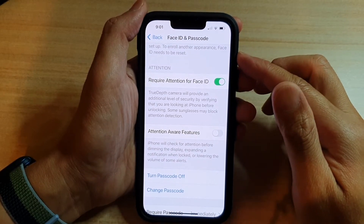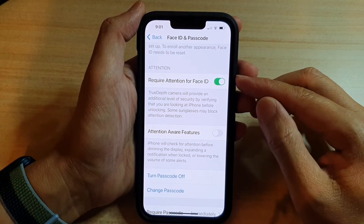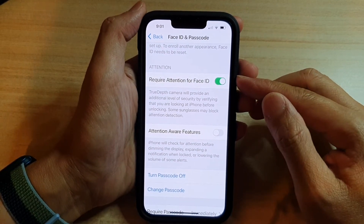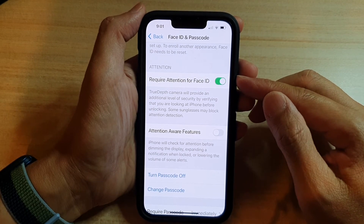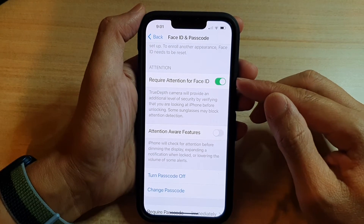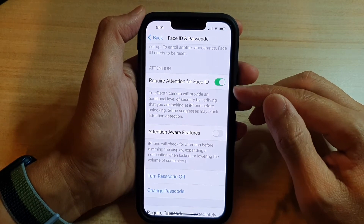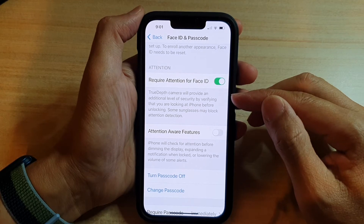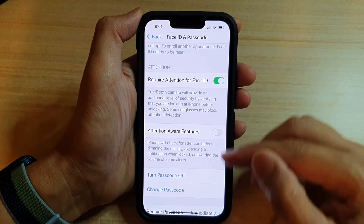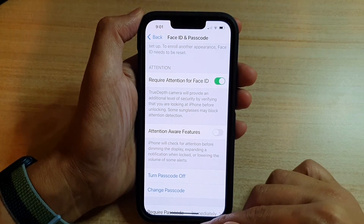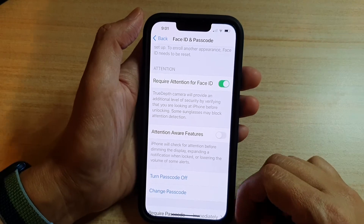Hey guys, in this video we're going to take a look at how you can enable or disable Require Attention for Face ID to increase your security on the iPhone 13 or the iPhone 13 Pro.